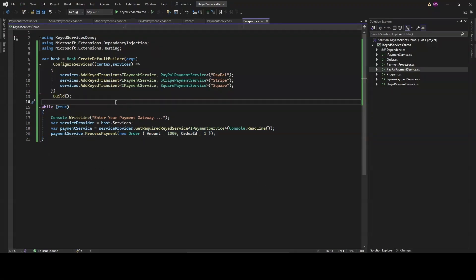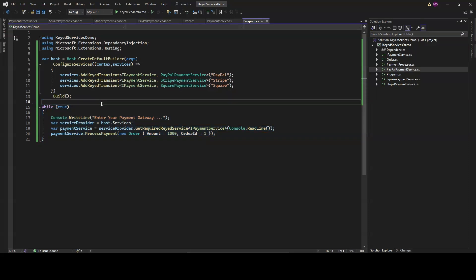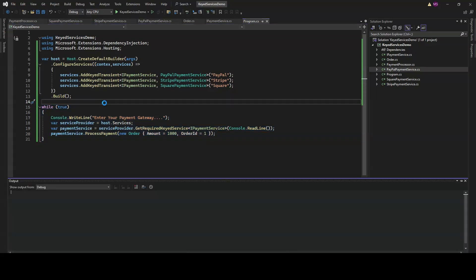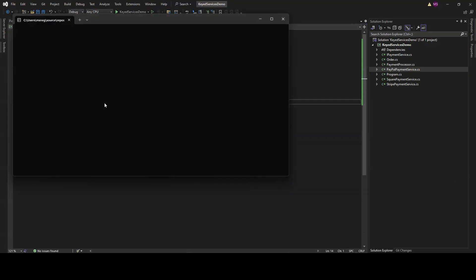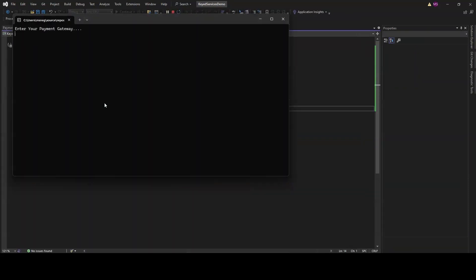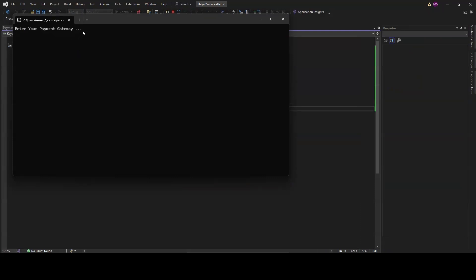Now we've gone through the code, let's run the application and see it in action. Press F5. Once the application starts, you'll see a message asking you to enter your payment gateway. Type in one of the registered keys such as PayPal, Stripe, or Square and hit enter.